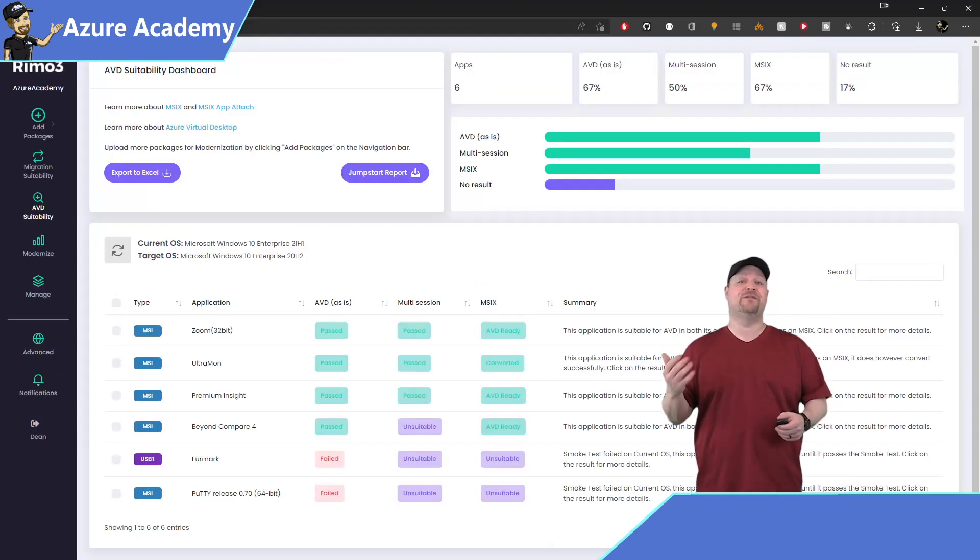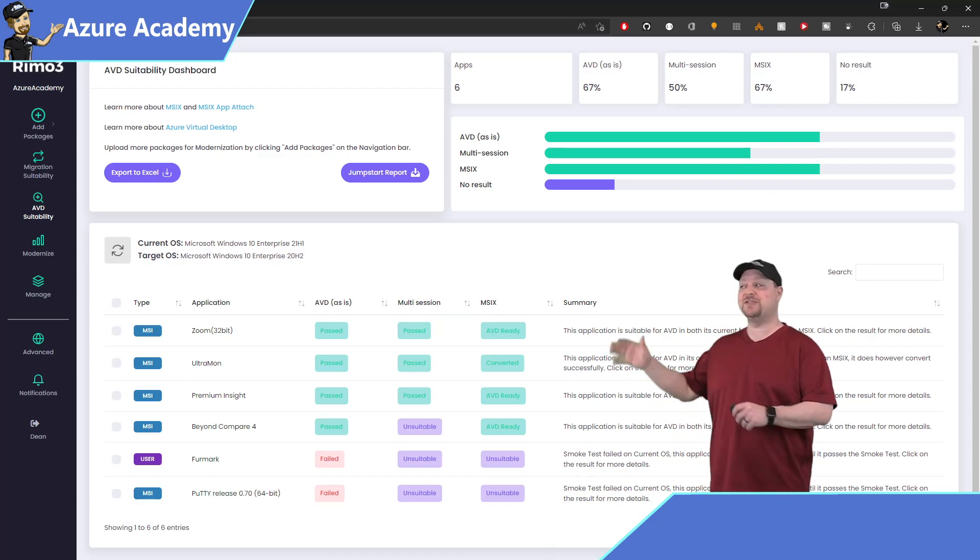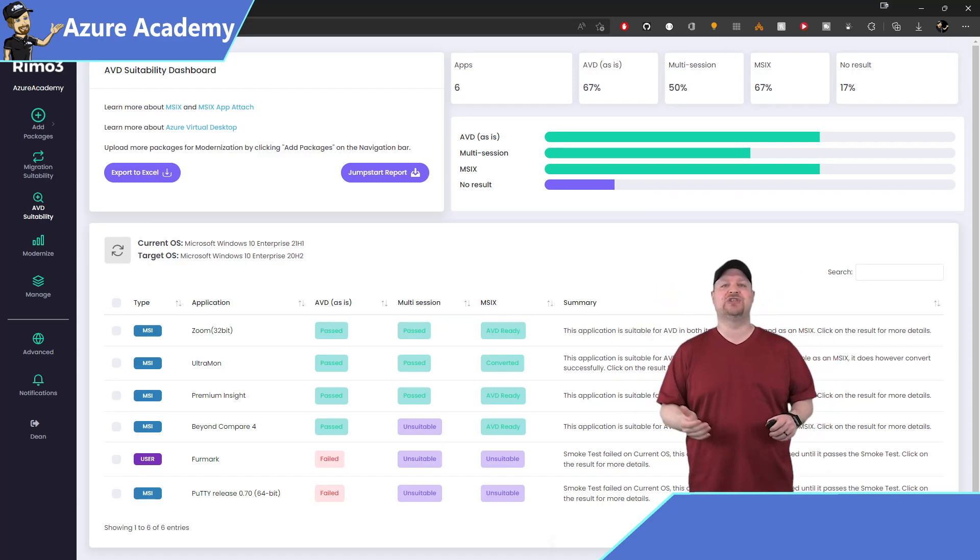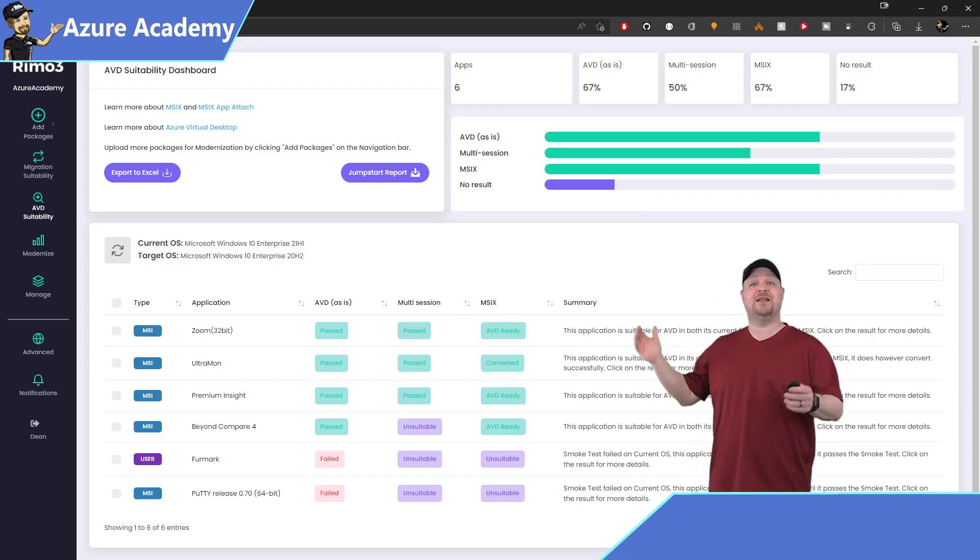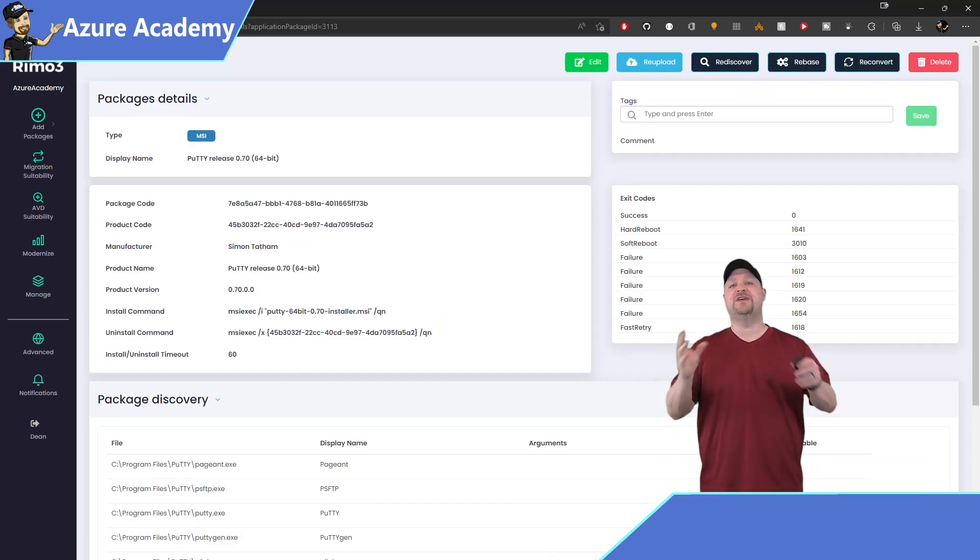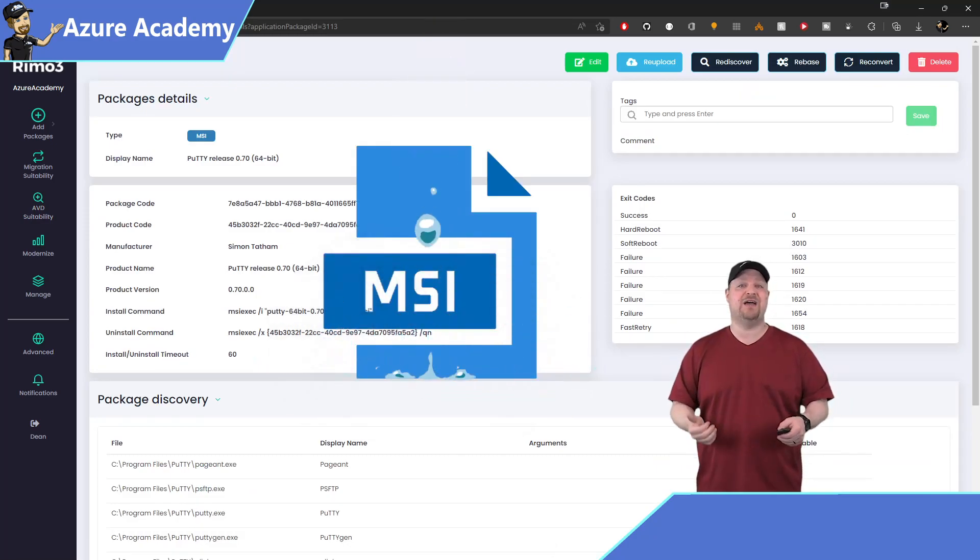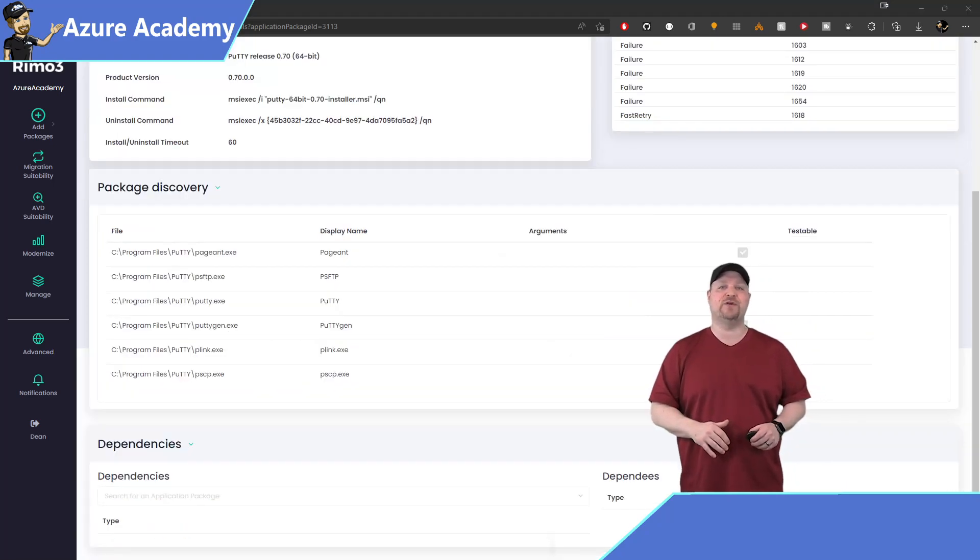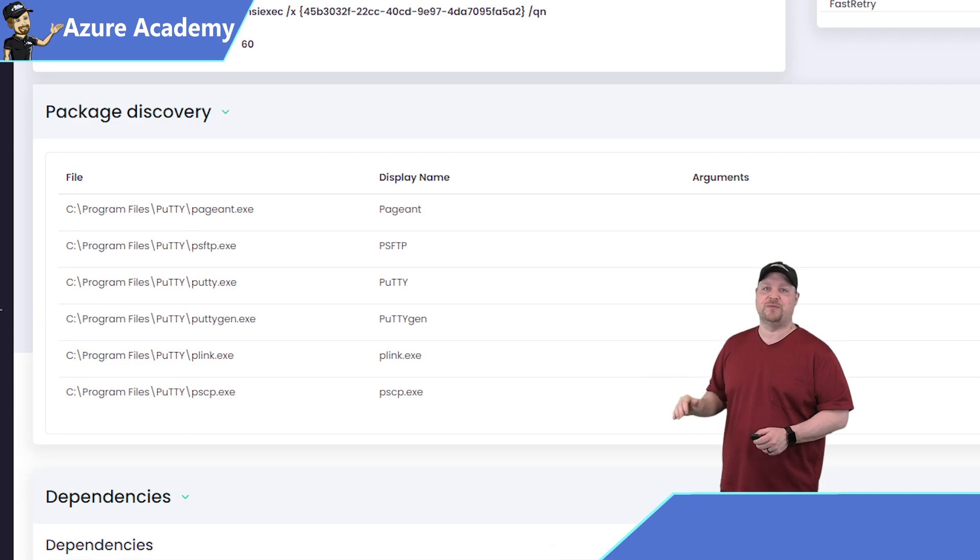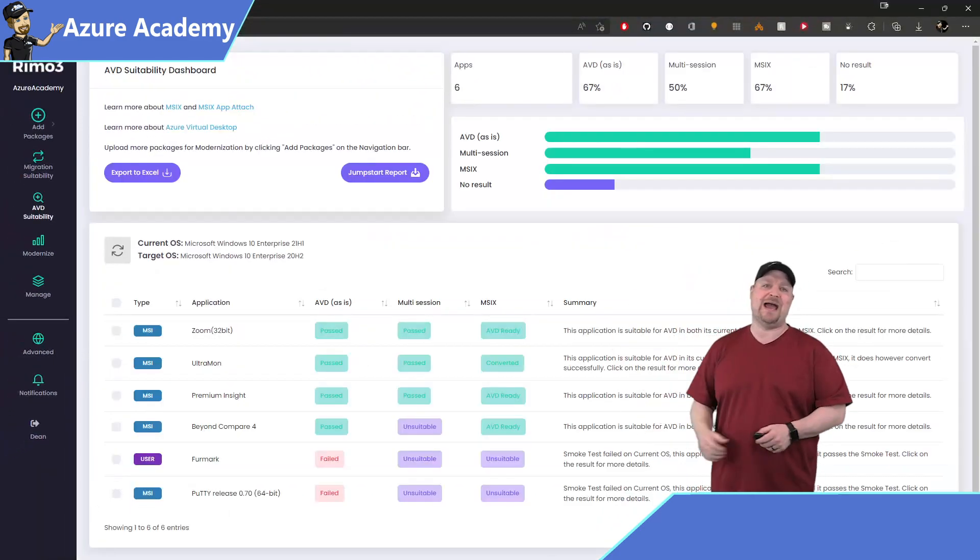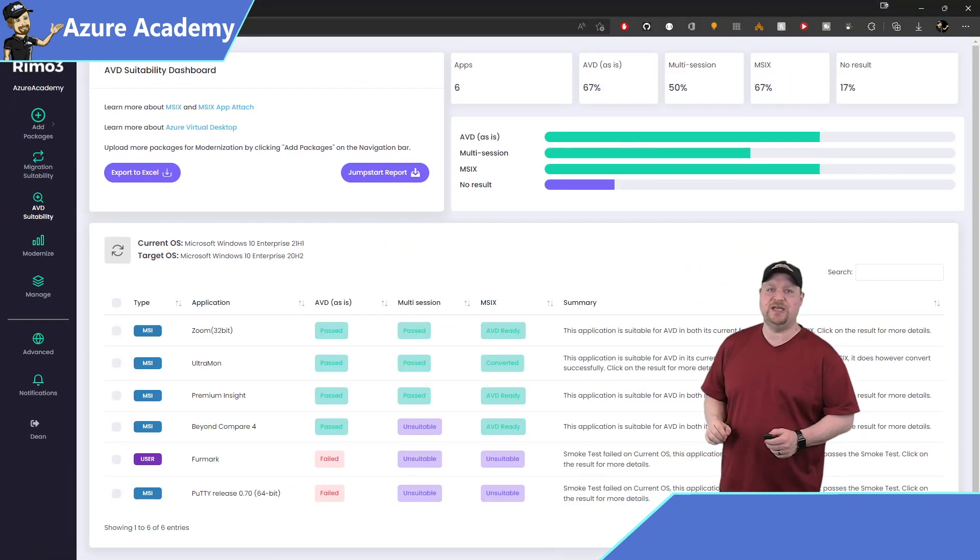Now that we have Remo3 configured, let's look at the application side of things. So here's the list of apps I currently have installed. And we have several sections here for the types of tests that were run. So let's click on Putty and you can see some basic information about your app. And all of this was discovered because Putty here was an MSI file. Now, if you scroll down to the package discovery section, we can see that there are multiple executables here.